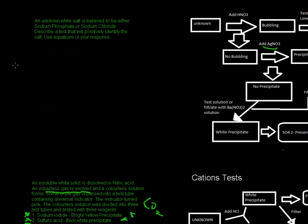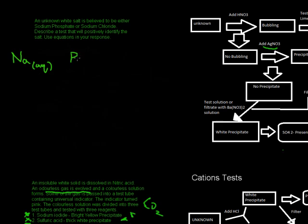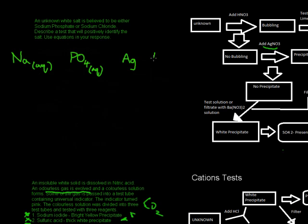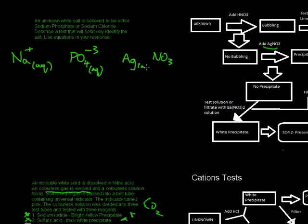Alright, so we're going to have, in the first case, we're going to have sodium phosphate, so that's Na, this is going to be aqueous, and phosphate, PO4, aqueous. Also going to have silver, Ag, and nitrate. Now, you just want to whack the charges on them. So, Na is plus, PO4 is minus three. Ah, I've got my aqueous.